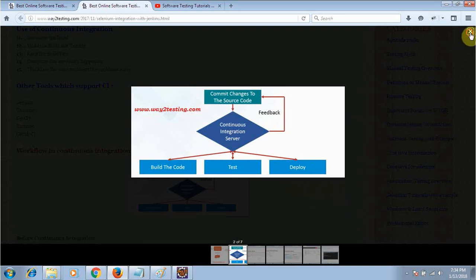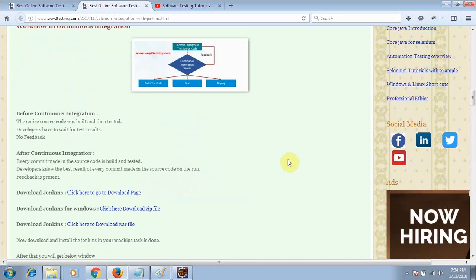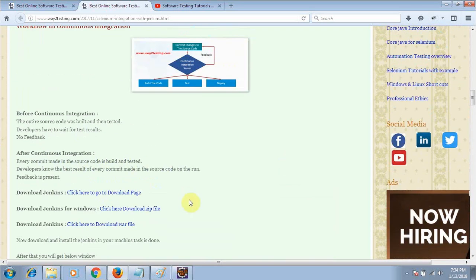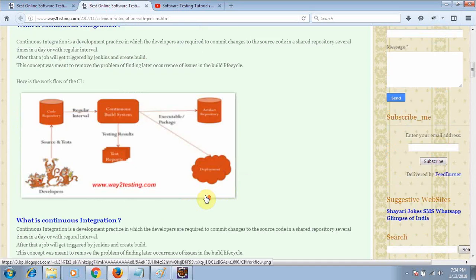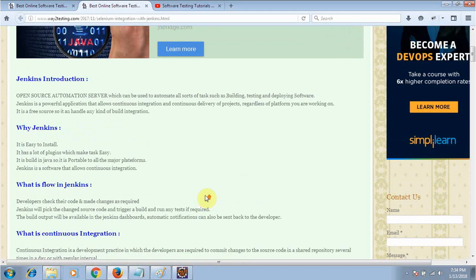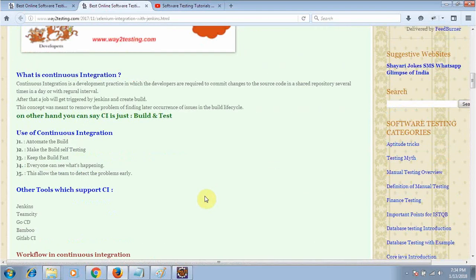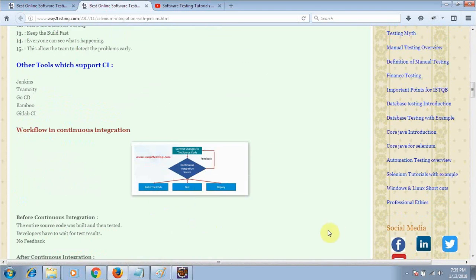That is all about continuous integration. Later on we will work on Jenkins and see how to download and install it. This is the first video where we got a brief introduction about continuous integration and Jenkins. In later videos we will work on how to download and configure Jenkins. Thank you for watching, have a good day.